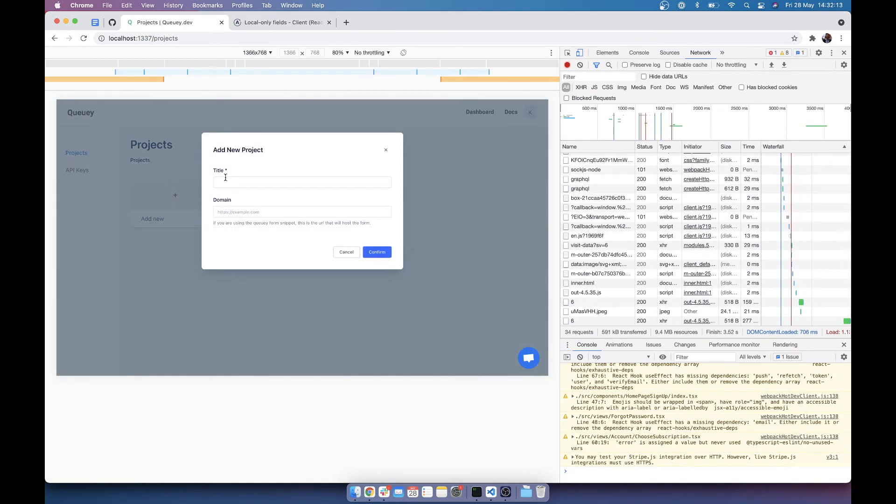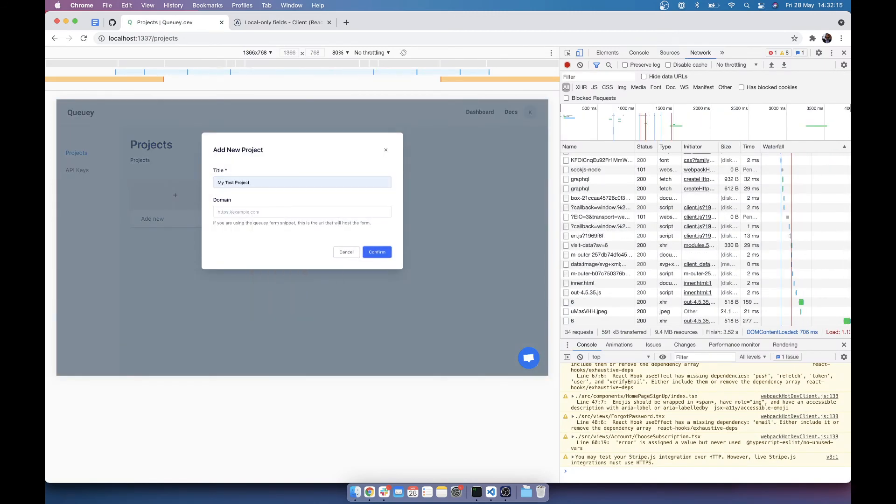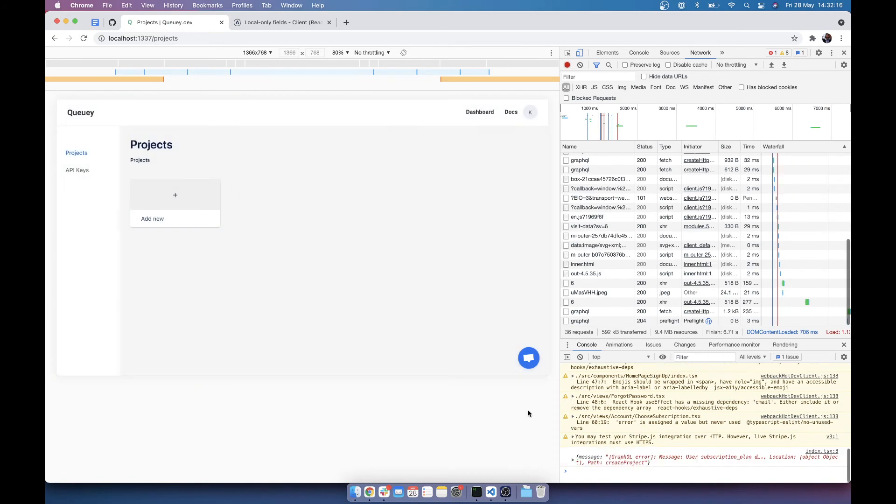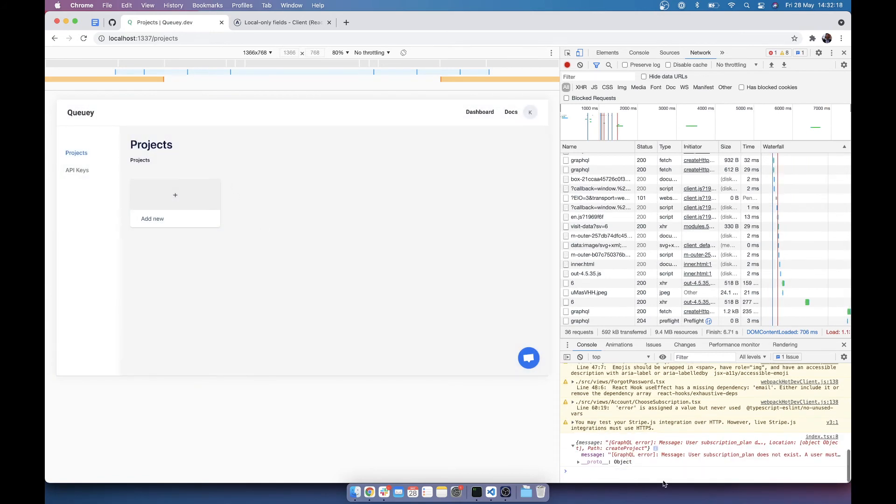So now if we go here, title, my test project, confirm. Aha, we have a message. Brilliant.